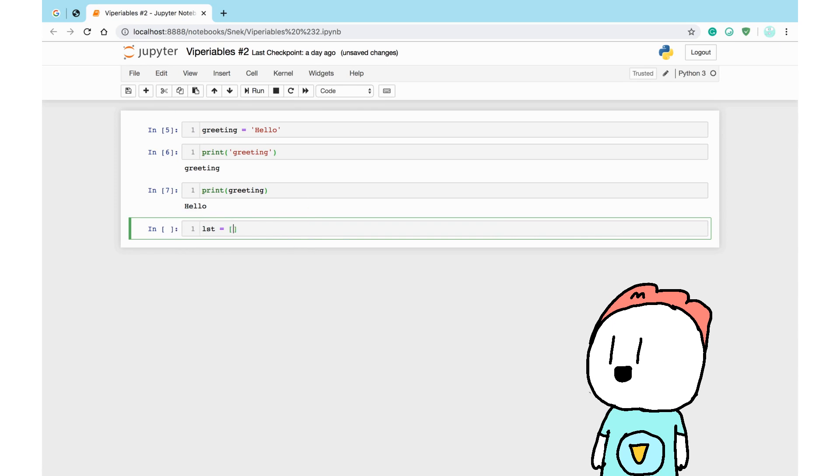Inside those square brackets, you literally just type in the items, with proper rules, and separate them with commas.